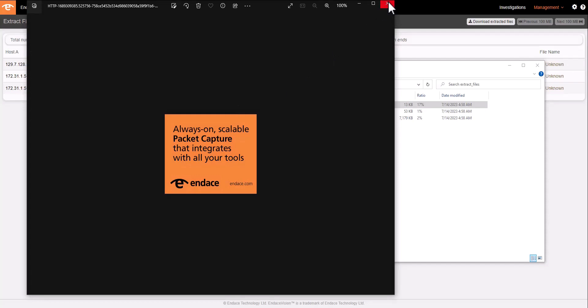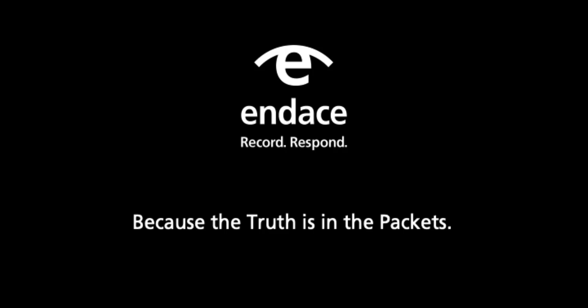Thank you for watching the Endace Probe cloud demo. Please contact Endace if you'd like to find out more.